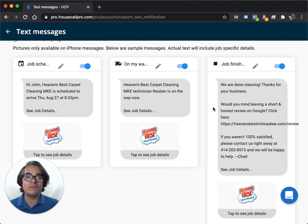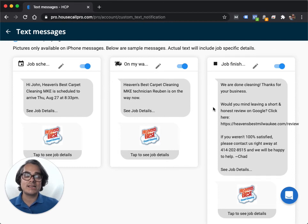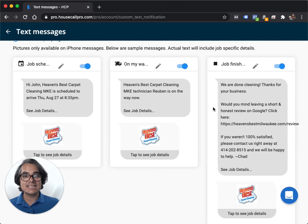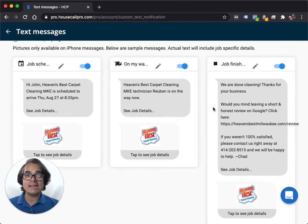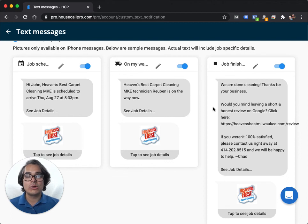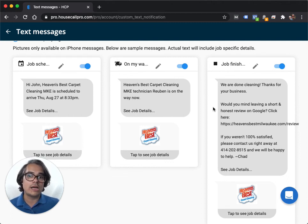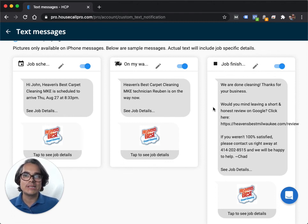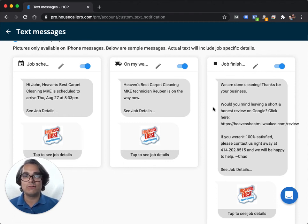And I asked the customer, it says, you know, hey, we're done cleaning. Thanks for your business. Would you mind leaving a short and honest review on Google? Click here. And there's a link to my Google My Business review page. Now, every time I hit finished on a job in Housecall Pro, it sends a text to the customer, letting them know not only that I'm finished with the job, but also it asks them to leave me a review on Google. And that text message goes to everybody, not just the people who have a Gmail address.